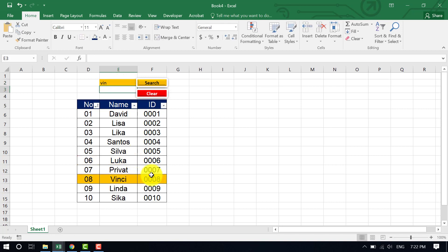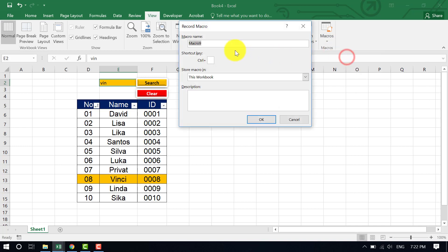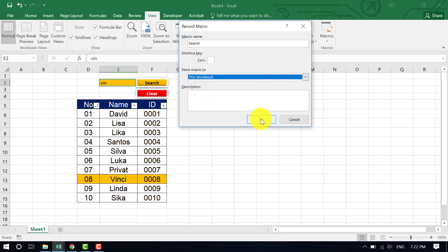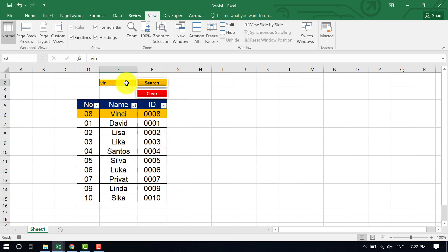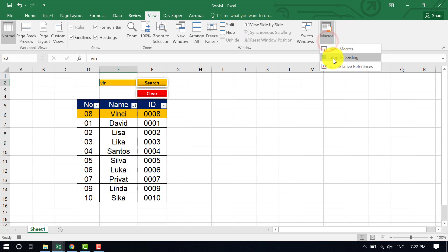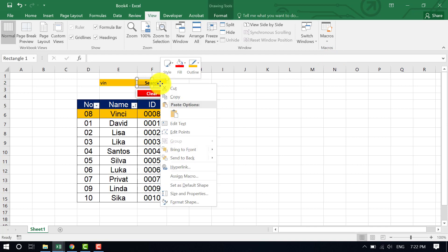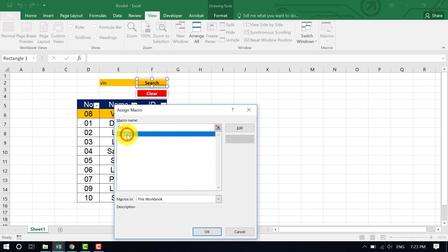Now we have to assign macros to the buttons. Click on a cell, then go to View, click Macro, and select Record Macro. Name it 'Search', set it to work with this workbook only, and hit OK. Sort the data by color so matches appear in the first row. Then go to View, Macro, and Stop Recording. Right-click the Search button, choose Assign Macro, select 'Search' from this workbook, and hit OK.